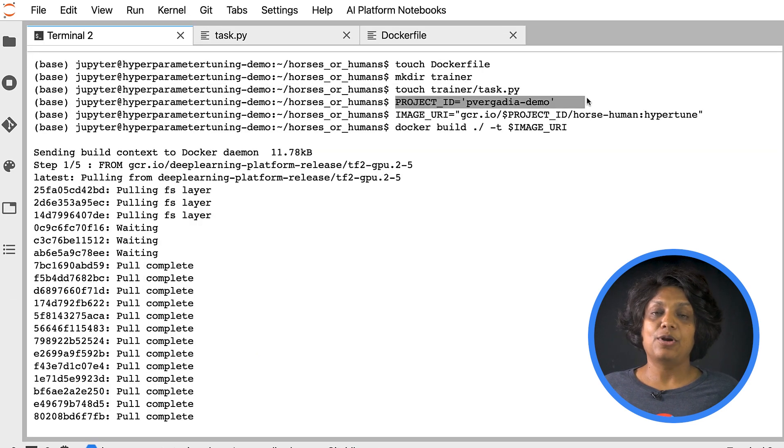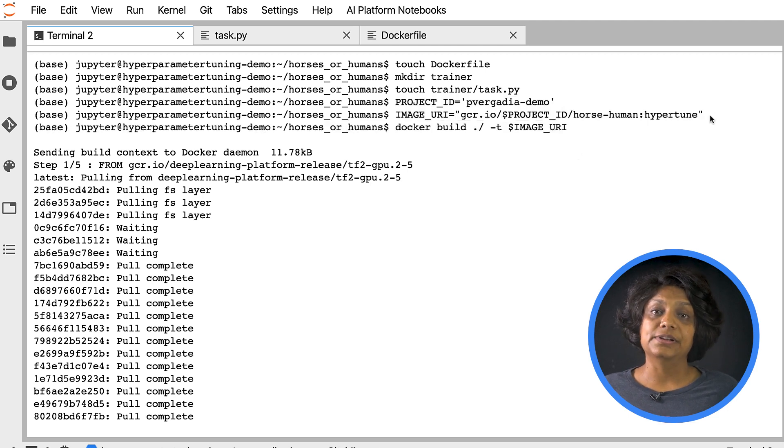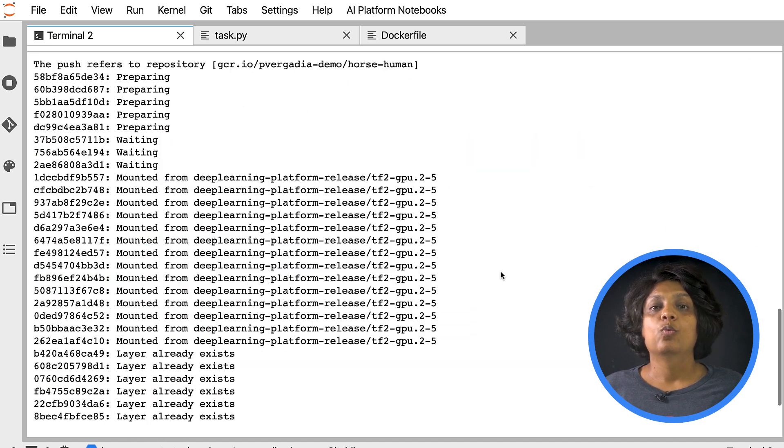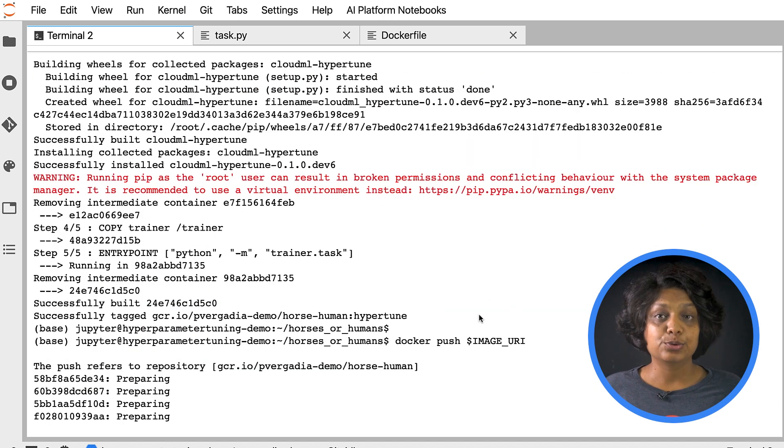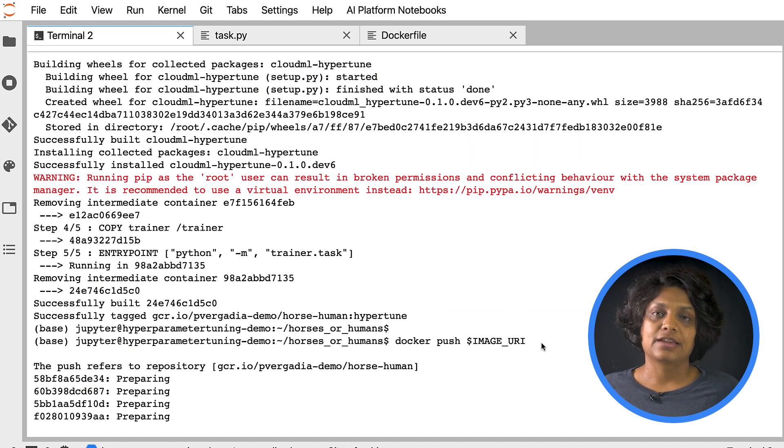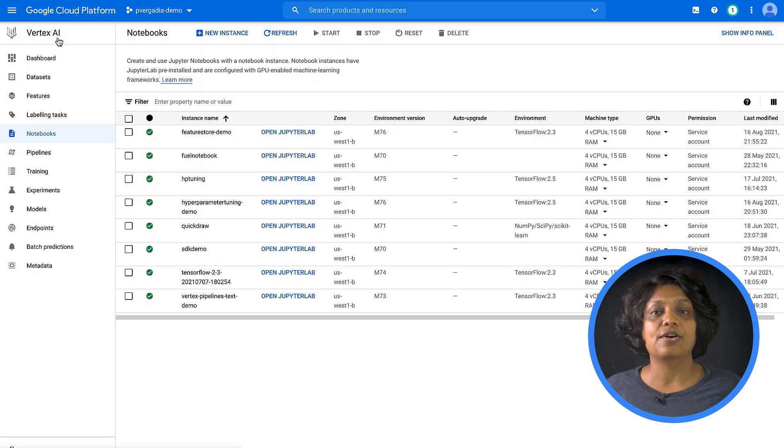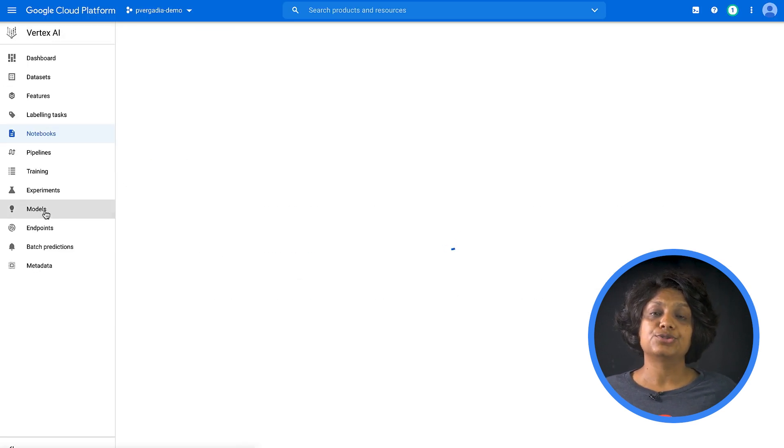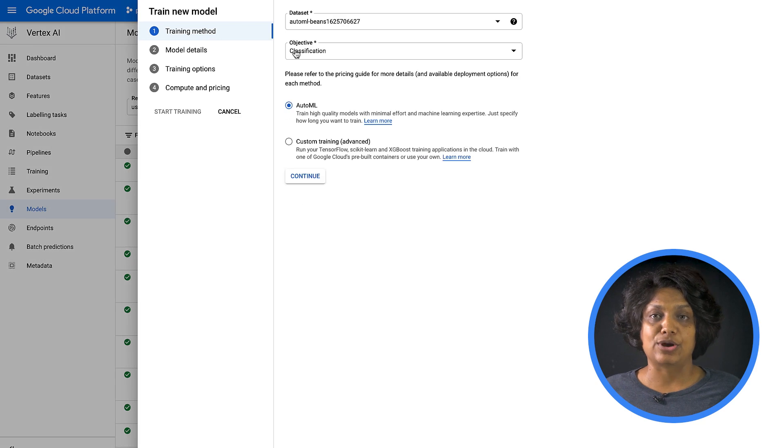Now we're ready to build the container. Set the project ID, image URI, and build the container using the image URI. Once the container is built, push it to the container registry. And then next, let's head into the Vertex AI console and create a model to run our hyperparameter tuning job.